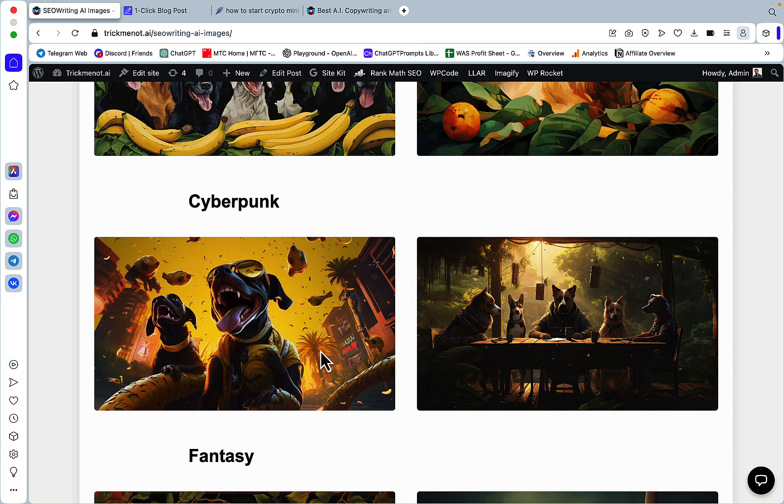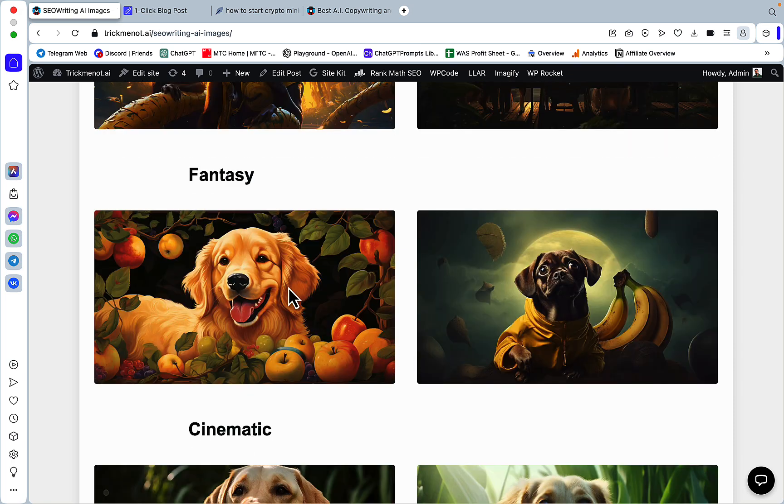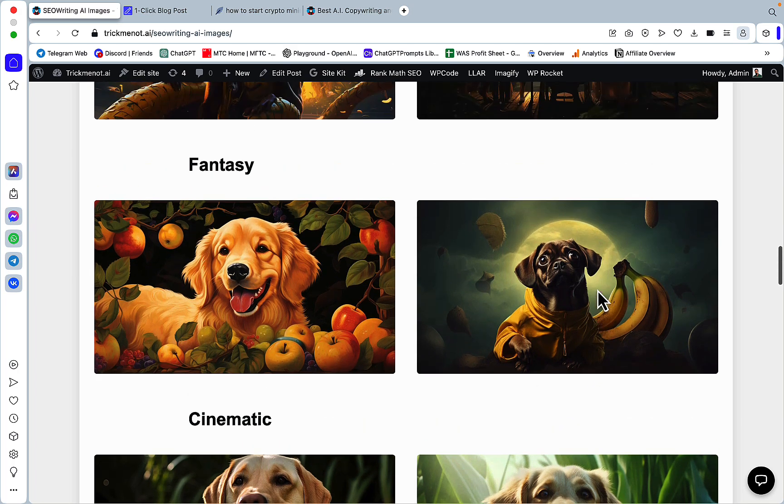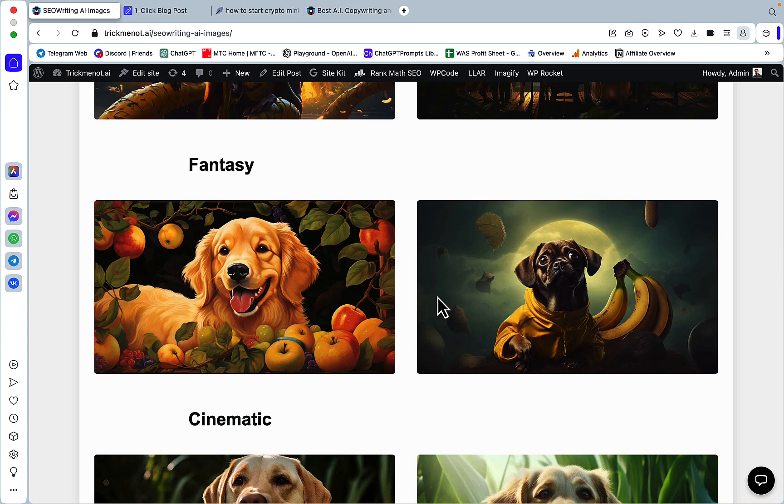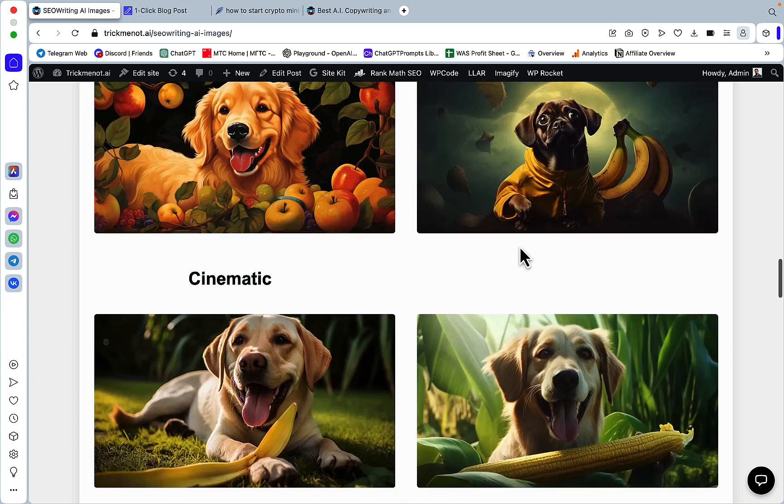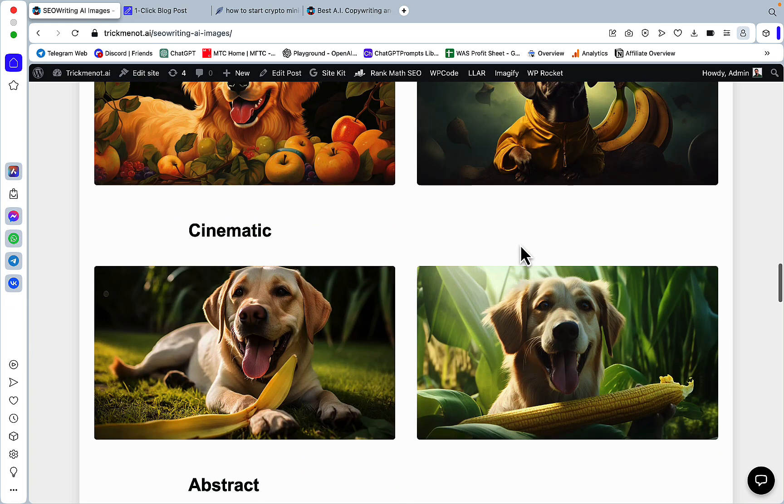Then cyberpunk, I really enjoyed this one. Now we have fantasy. I'm not sure how I feel about fantasy. I think this is more like fairy tale and this may be more fantasy. Had to generate more than two pictures to show you the two that fit this style the best. So you would get some outliers here and there.